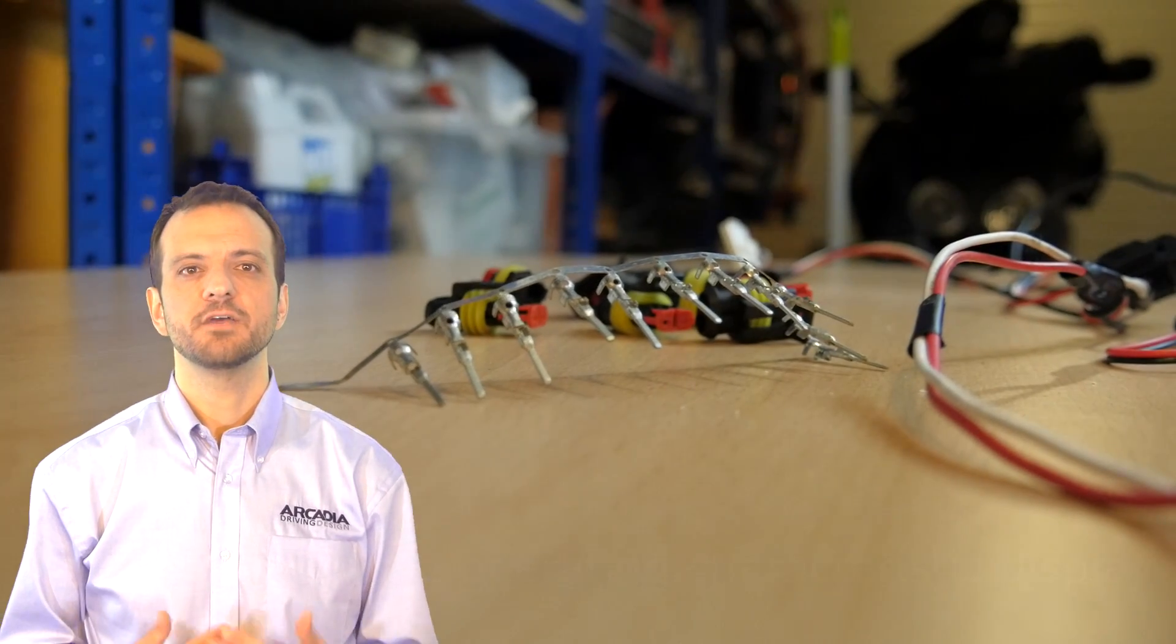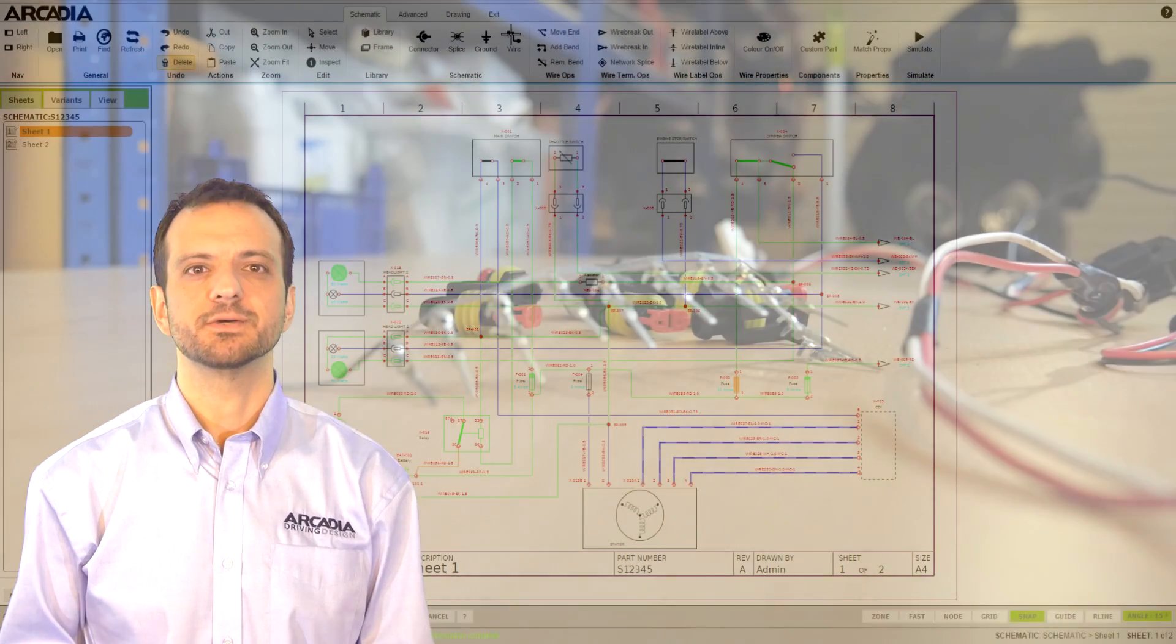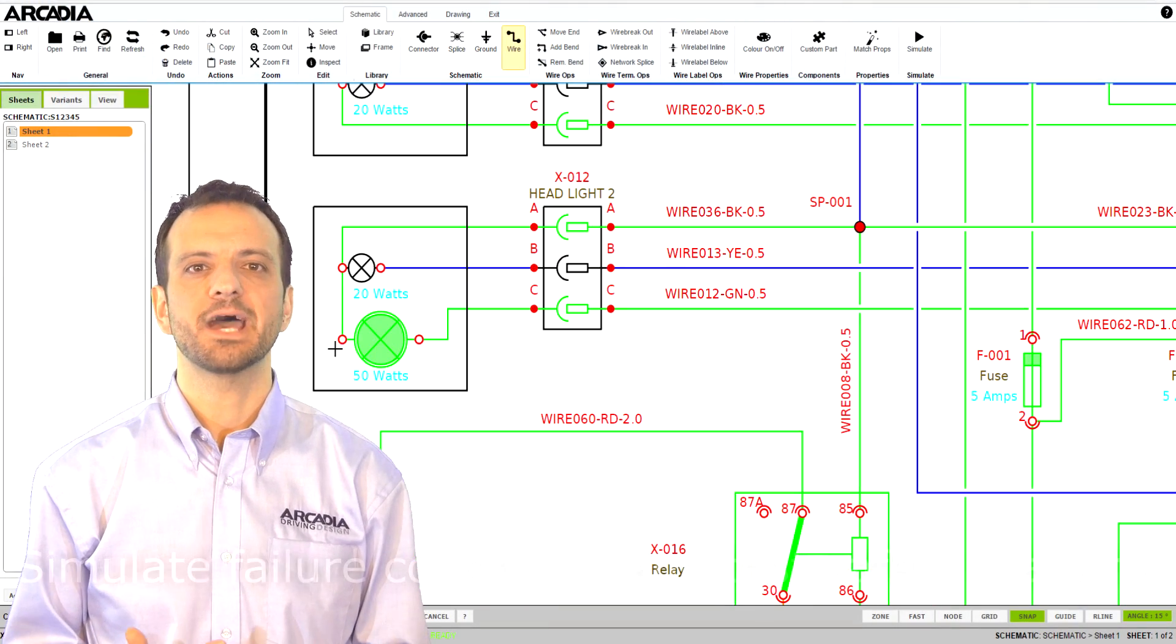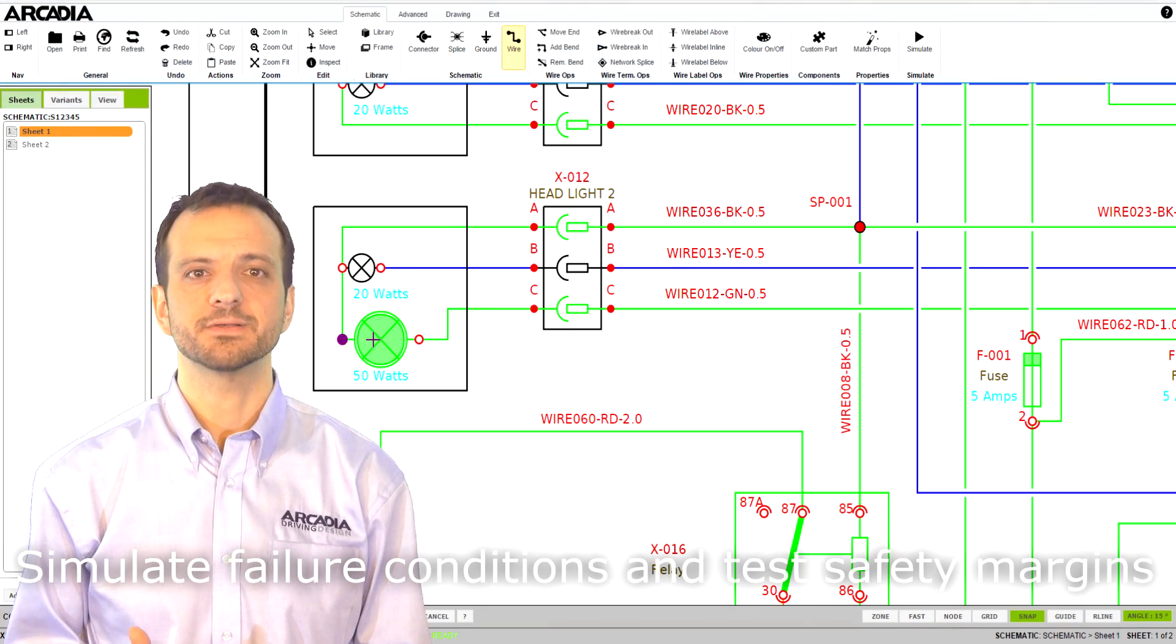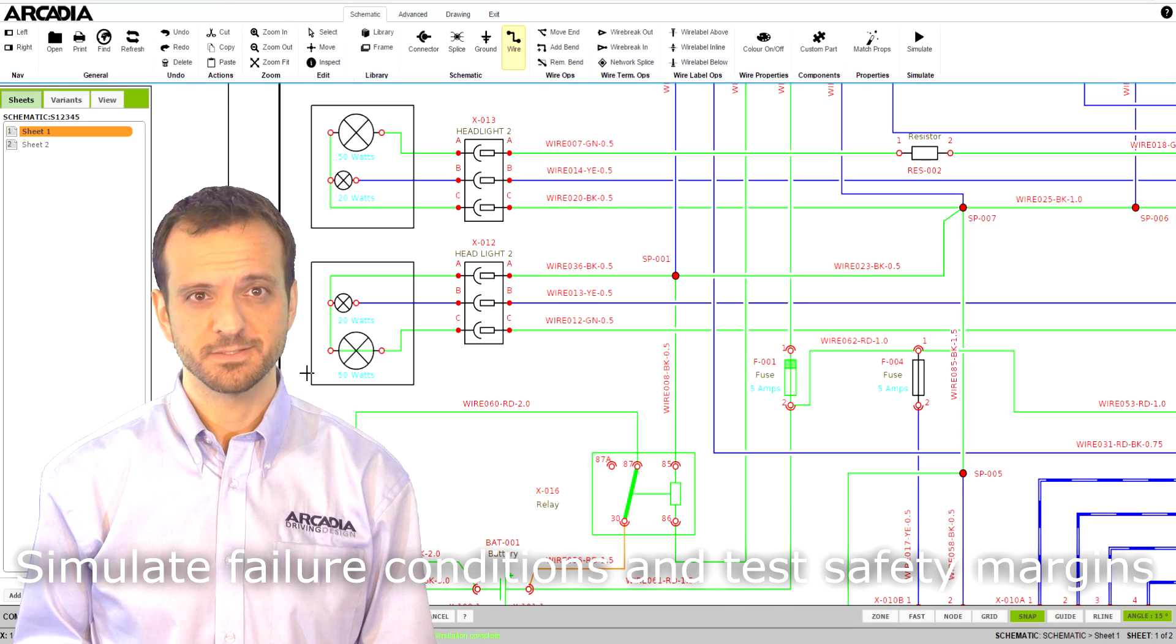If you want to test more extreme scenarios, you can even create short circuits to identify how your circuit fails and if it meets safety standards.